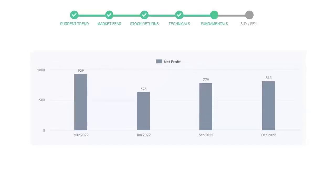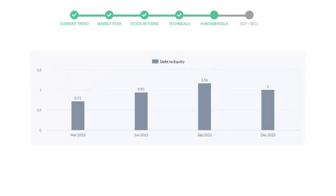Now let's see the profitability of Automatic Data Processing. In the quarter September 22, the profits were $779 million. And in the recent quarter, December 22, the profits increased to $813 million.